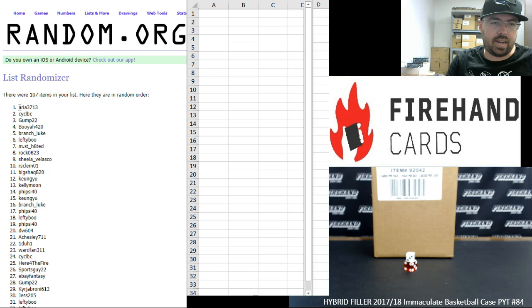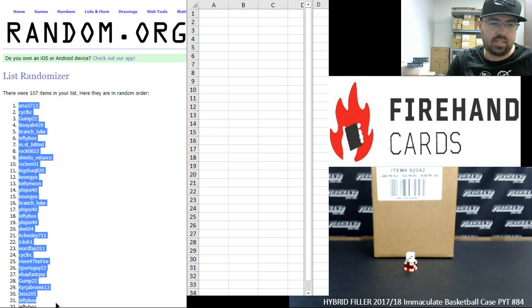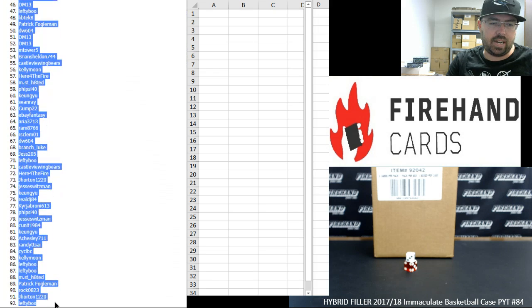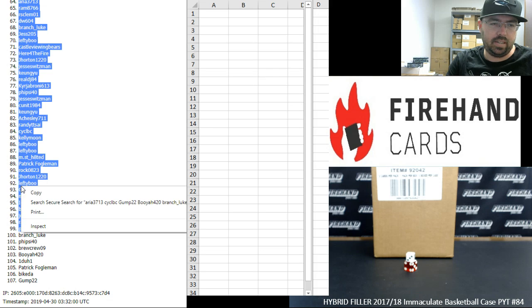From 1 to 99, Aria3713 has the number one spot for Celtics, Jazz, and Lakers. Spot number 99 belongs to Fysi40.